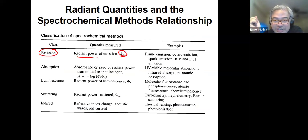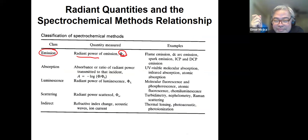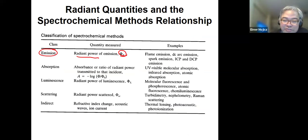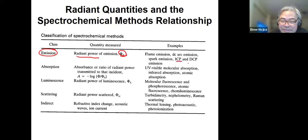We have emission — the way we look at this is the radiant power of what is emitted. Examples include flame emission, DC arc emission, spark emission, ICP emission, and DCP emission.